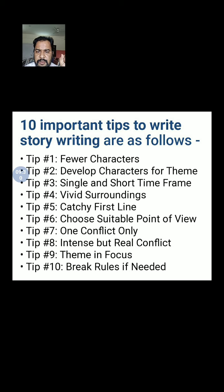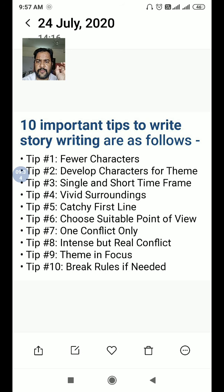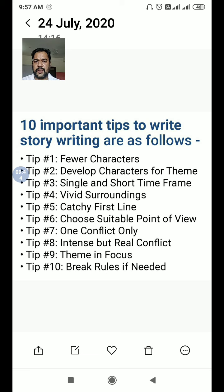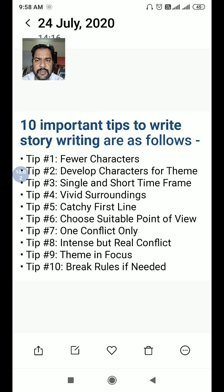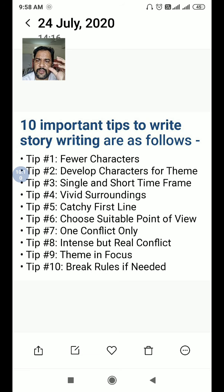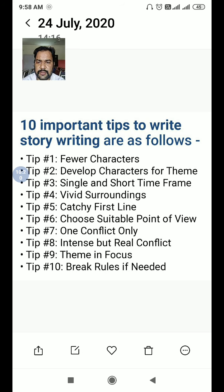Choose a suitable point of view — you can write either from the first or second person point of view. The conflict must be intense and must look real. Keep the theme in focus — don't go away from the theme of the story you are writing. You can break the rules if needed to make the story more effective and creative, but you must be imaginative — that is more important.